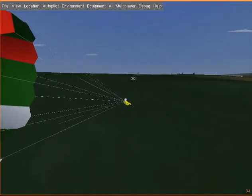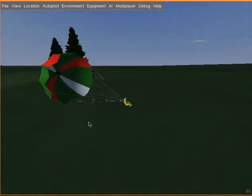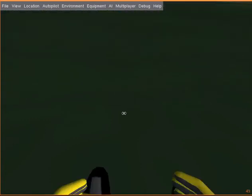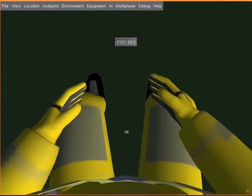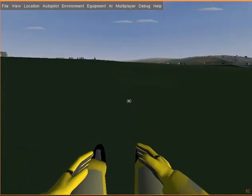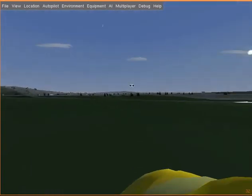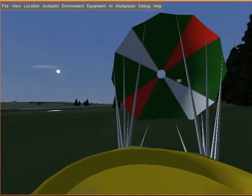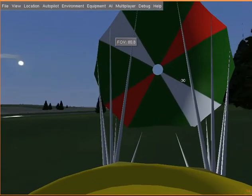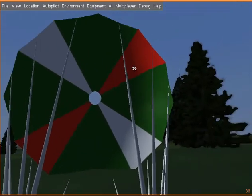One is the orbital view, and the other is looking from the pilot. So I can look back, for example, and see the chute here.